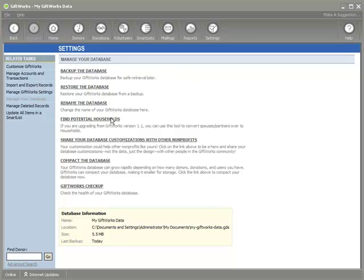You'll also notice that before we begin the upgrade process, I have GiftWorks Volunteers installed. You may be using GiftWorks Volunteers with GiftWorks 2006. If you are, I'm going to show you how to update that to be compatible with GiftWorks 2010. If you're not using it, don't worry — this video will still be applicable to you.